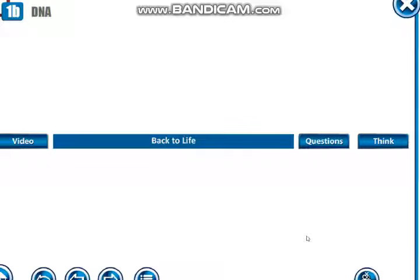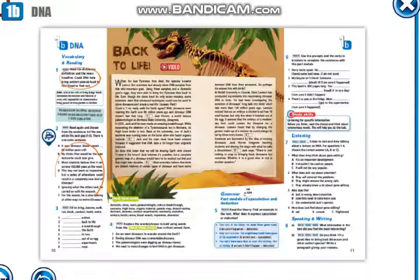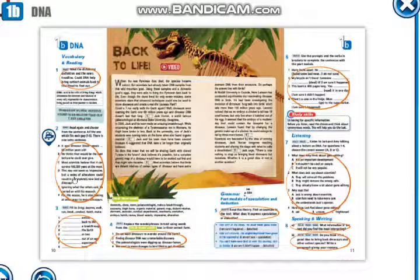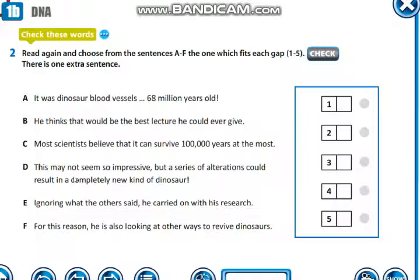Do you understand what this video is about? I think it is clear for you. Is it interesting for you? Now, do exercise 2: read again and choose from sentences A–F the one which fits each gap, numbers 1 to 5. There is one extra sentence. You should read the text again and choose the sentences that fit.